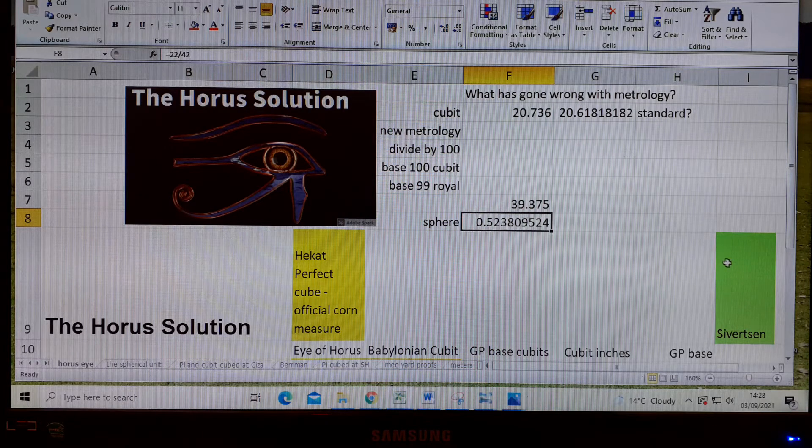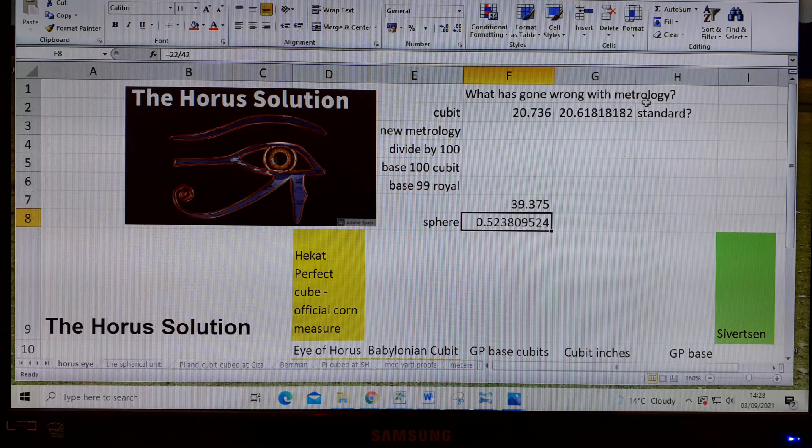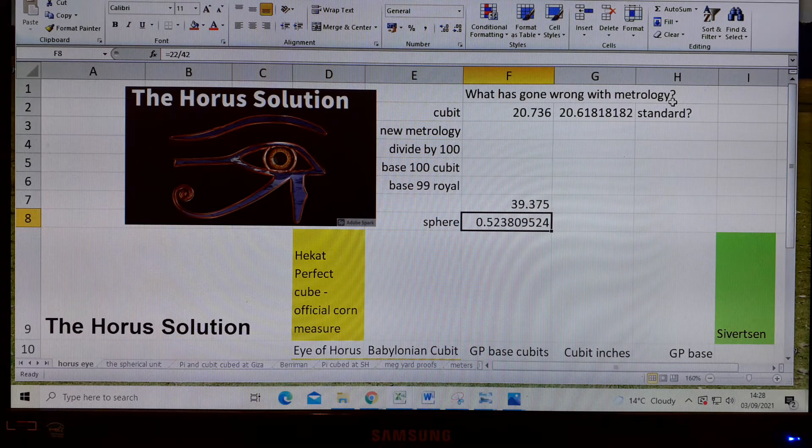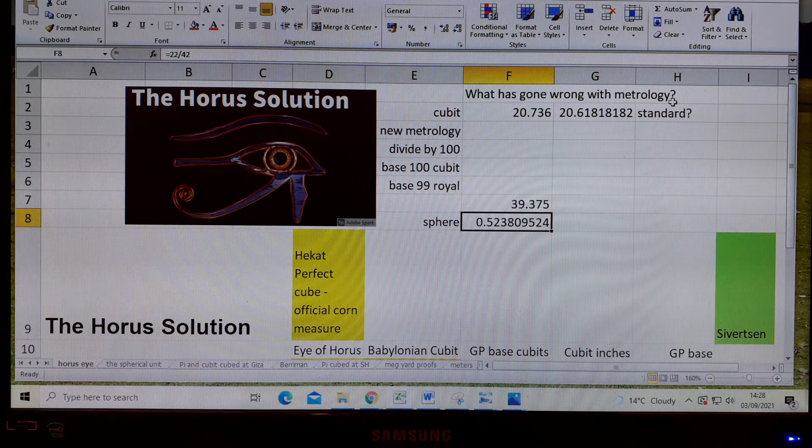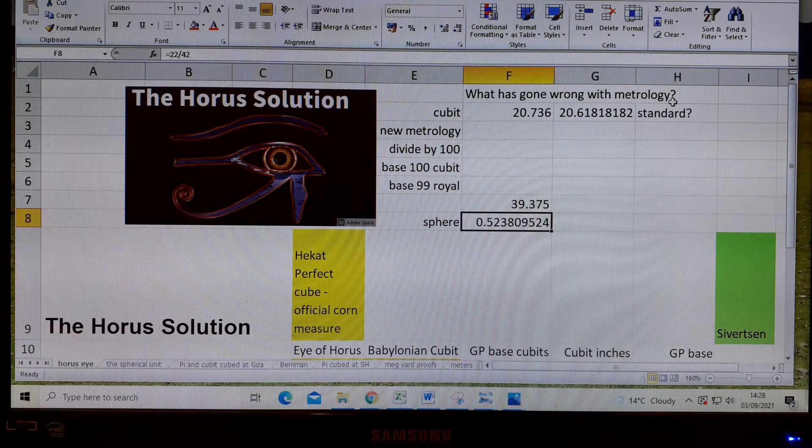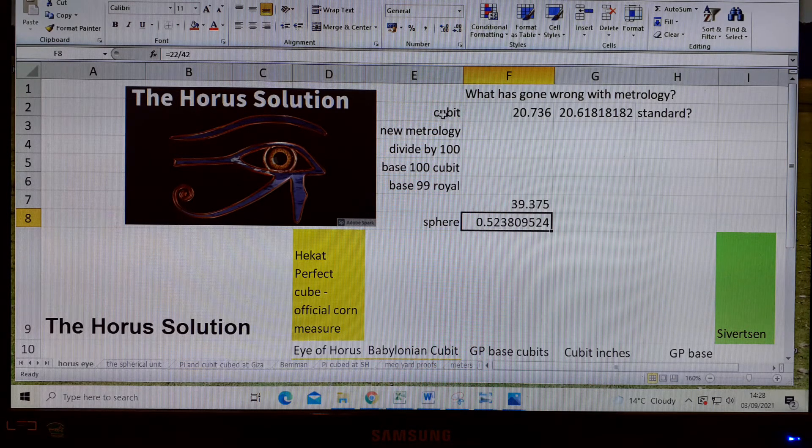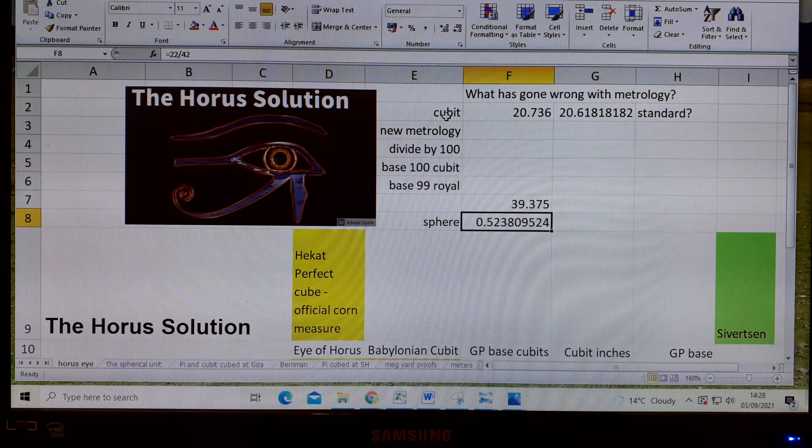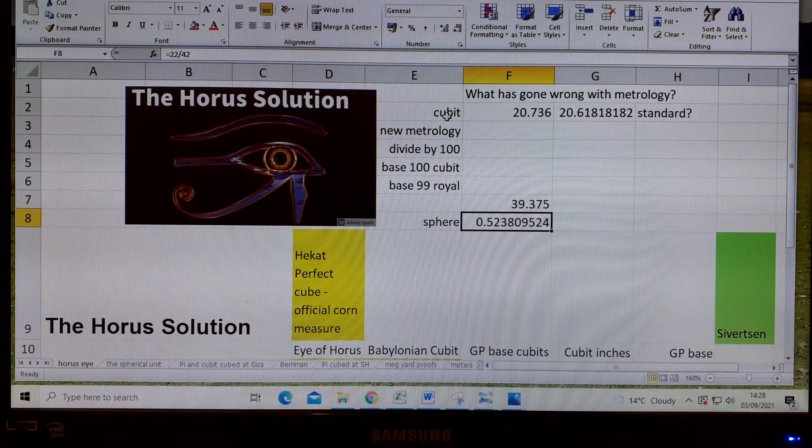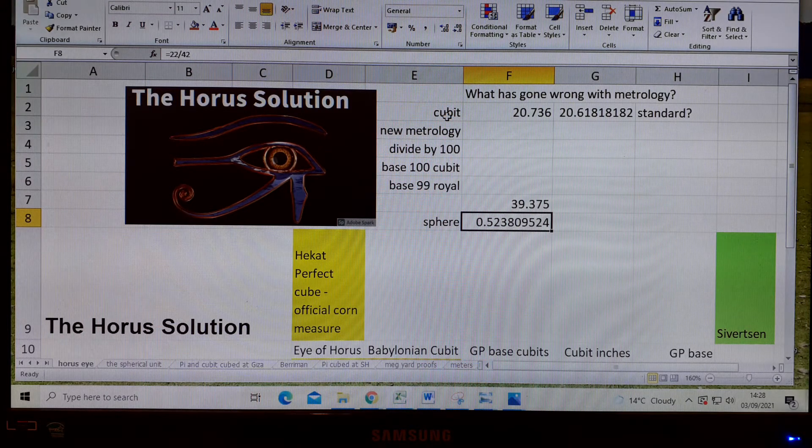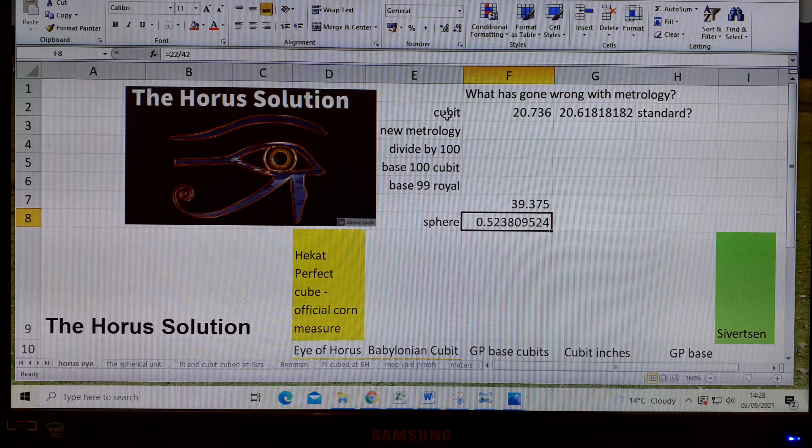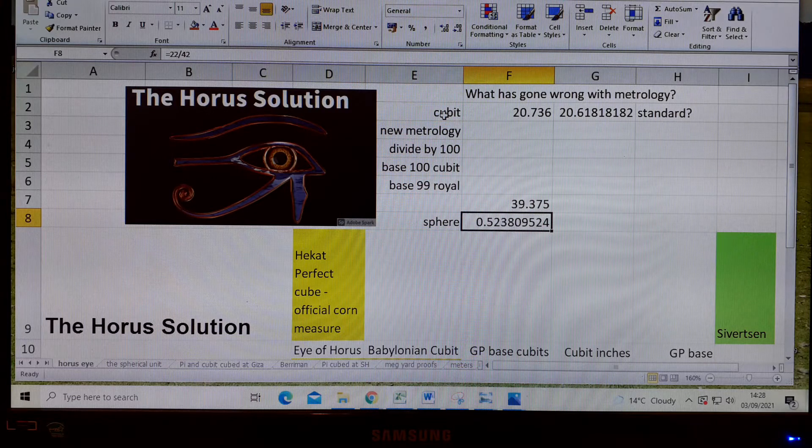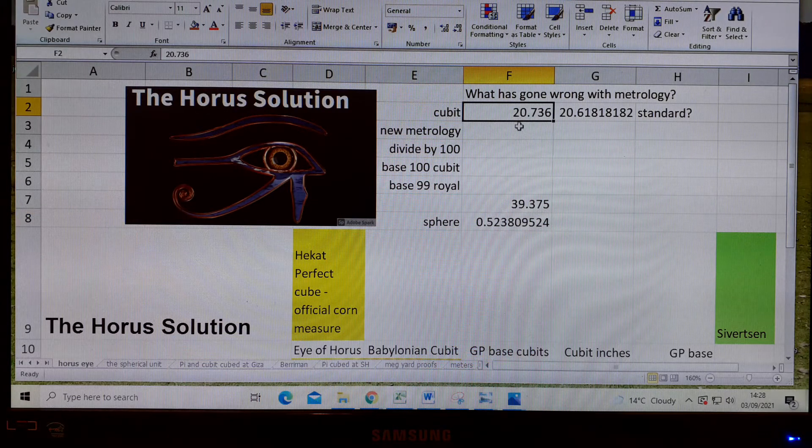The first thing I want to talk about is what's gone wrong with metrology. This is not an accusation, but we're left with a standard in John Neill's book, which we have to take as the best analysis of historical metrology apart from Berryman's work. I think John Neill has made some mistakes, but he's given us the standard.